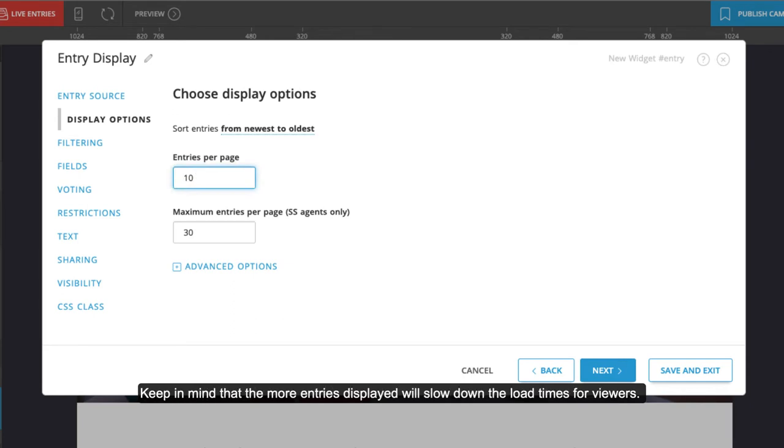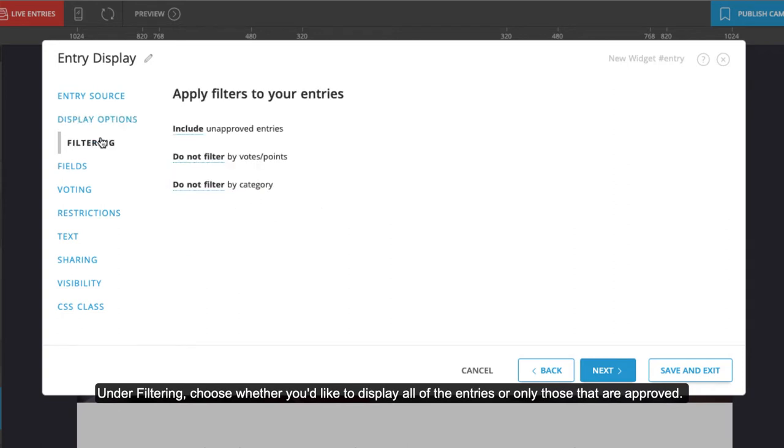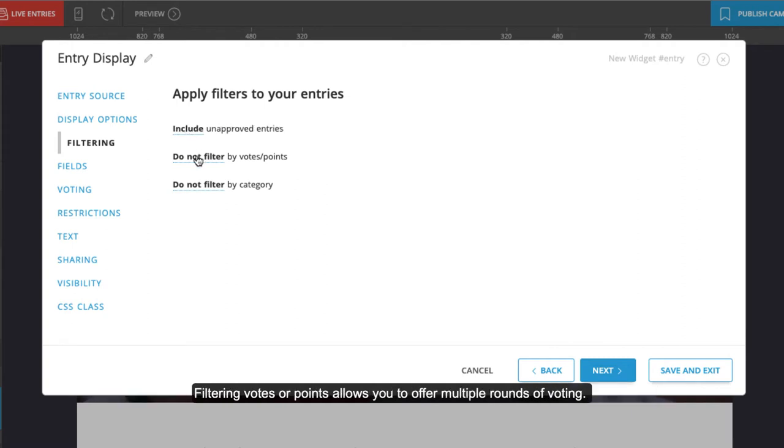Under filtering, choose whether you'd like to display all the entries or only those that are approved. Entries can be approved in the entries manager. Filtering by votes or points allows you to offer multiple rounds of voting.